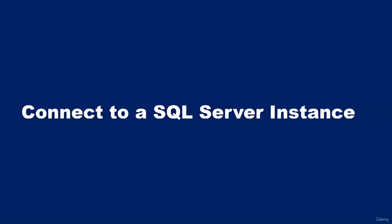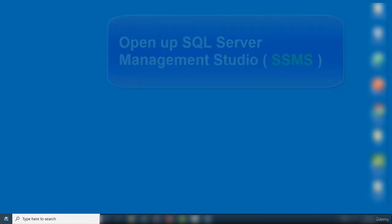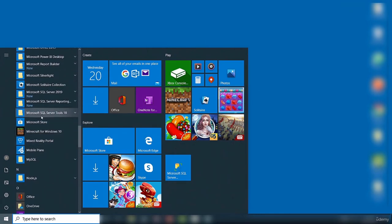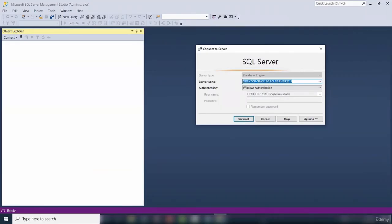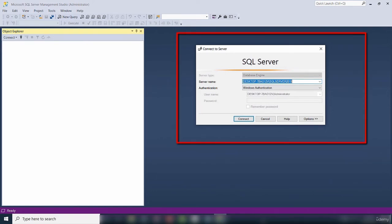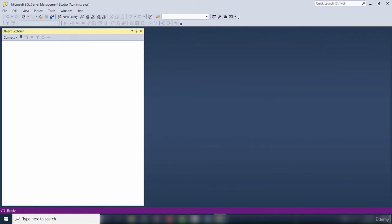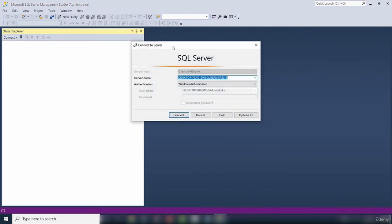Hello and welcome to this video. In this video, I'll be connecting to an SQL Server instance. I'm going to start up SQL Server Management Studio from the Start menu, located in the folder called Microsoft SQL Server Tools 18. The first time you run SSMS, the Connect to Server window opens up. If it doesn't open automatically, from the Object Explorer you can click Connect and select Database Engine to pop open the window.